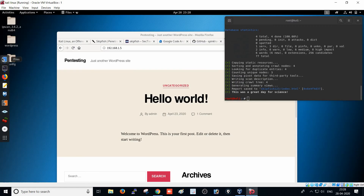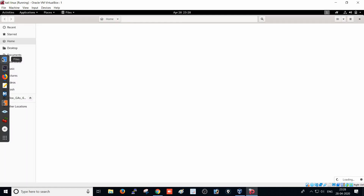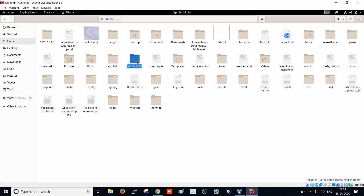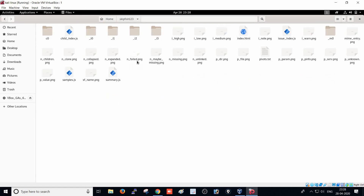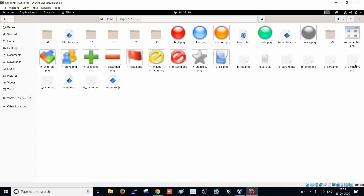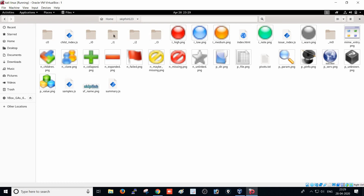Let's see where our output file is. Go to the desktop or to the root folder — it will be available there. Here it is: `skipfish123`. I already have done the scan here, so this is the `skipfish123` folder. We have to go to `index.html` and press that to open it.